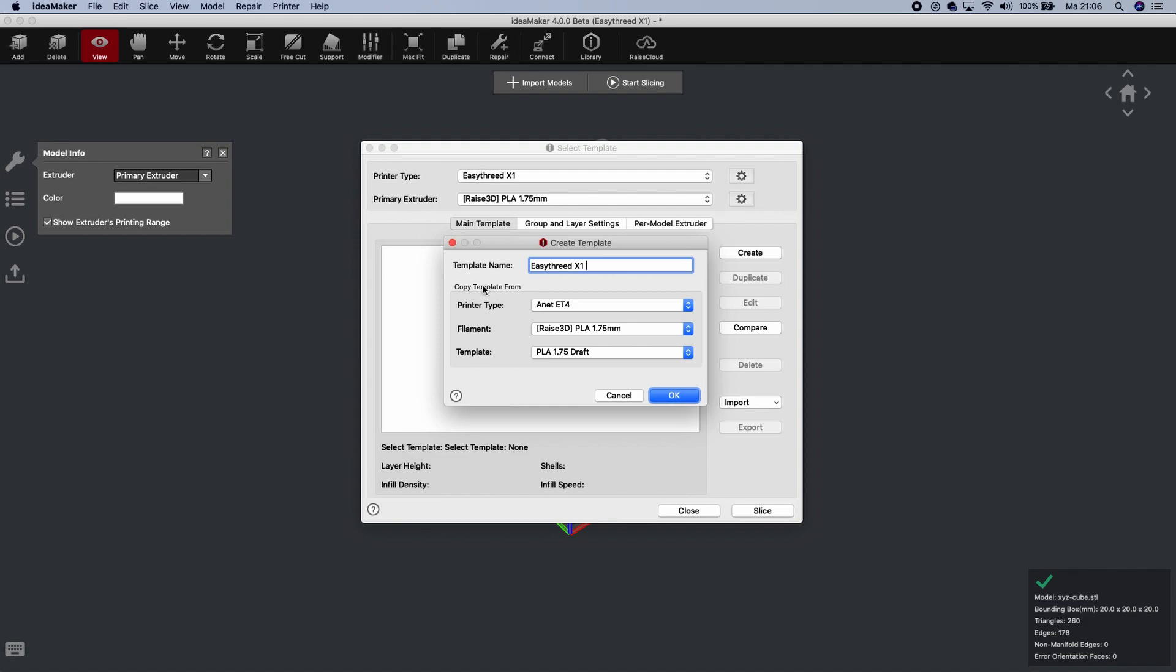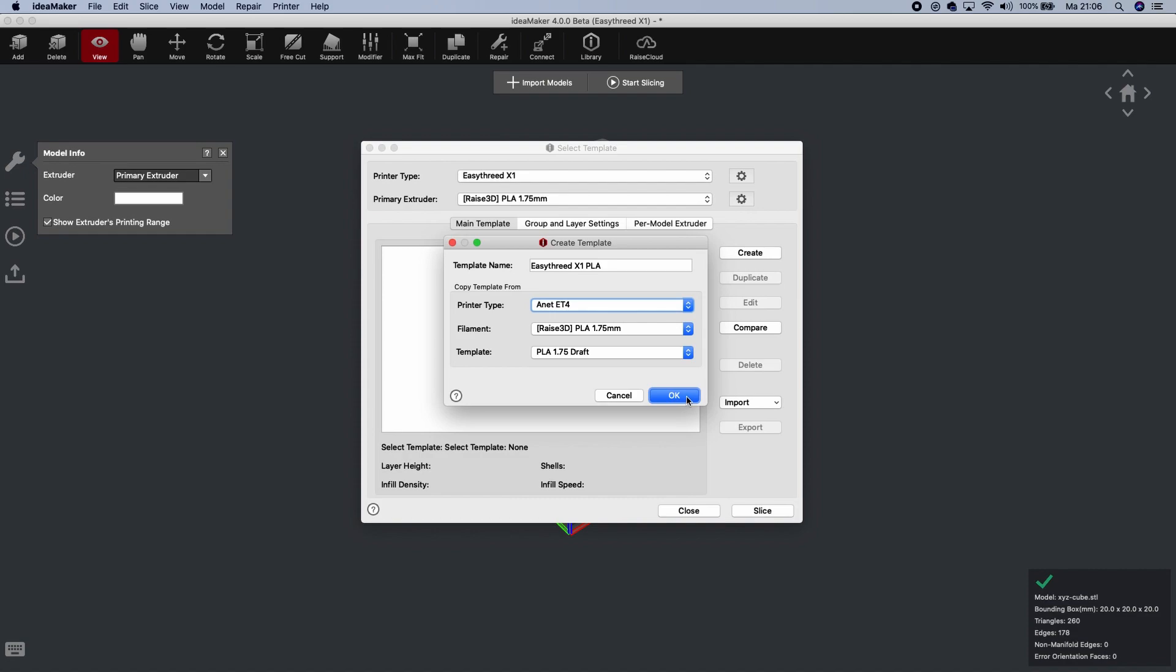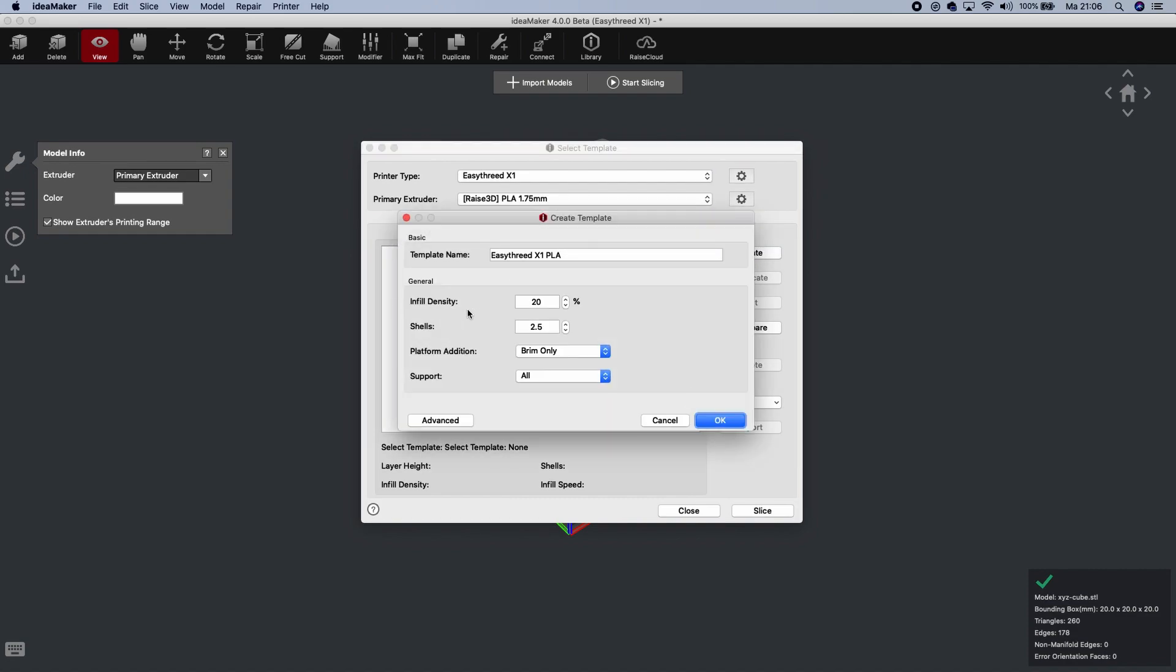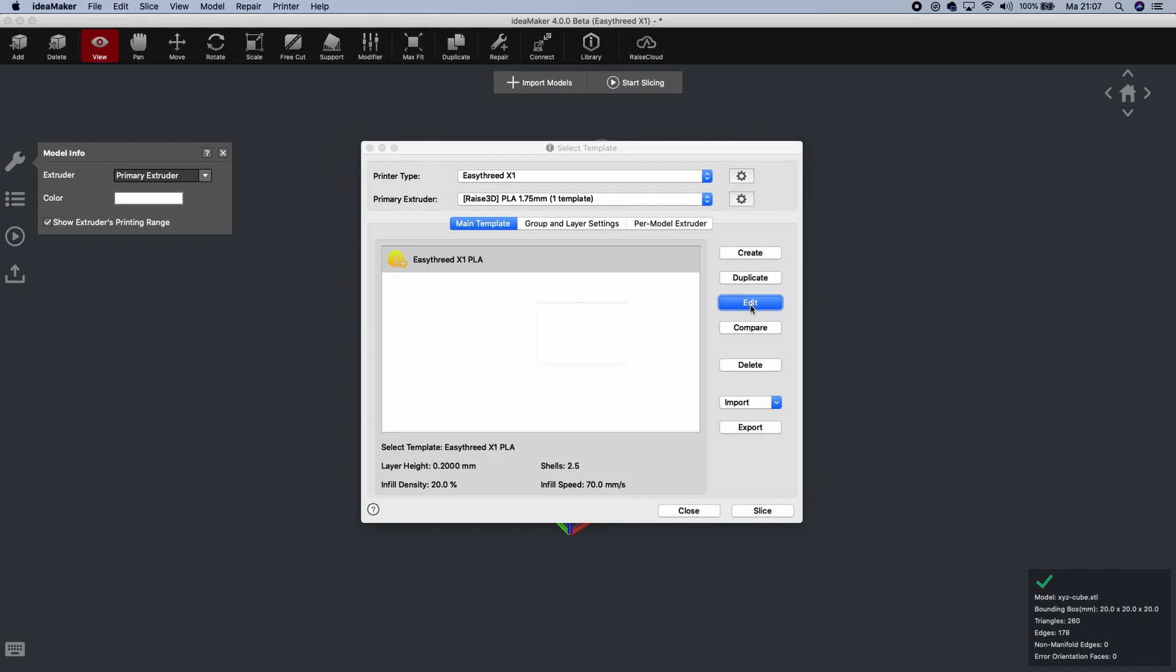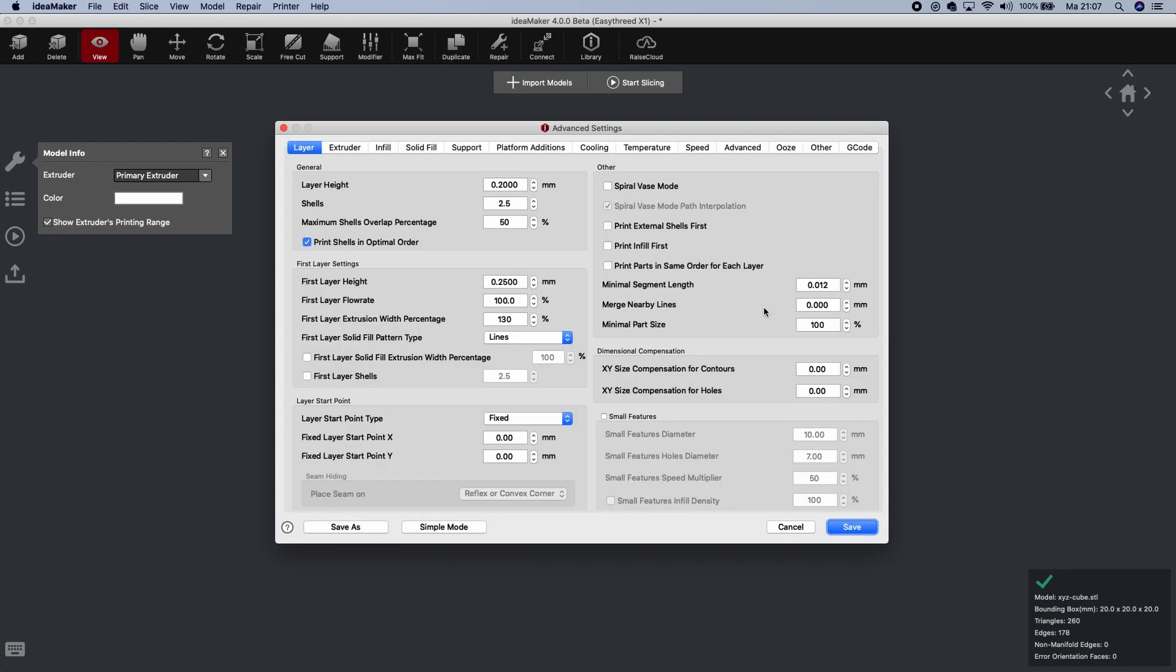EZ3DX1. And we call it PLA. So here it says Copy Template From. I take the ANET because it's already existing. So I say OK. Now, Infill Density, 20%. Shells, 2.5. Platform, we use Brim only, not skirt. Brim. And support. Well, we put that on None. And we press OK. For this EZ3DX1, we now have created a template based upon the ANET A4. Now we have different selections for the EZ3DX1. If you want to make changes, that is also possible. You click on Edit.